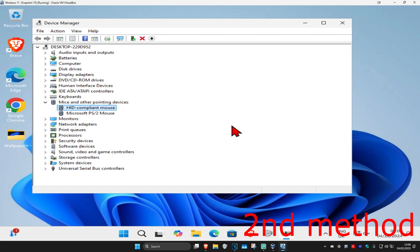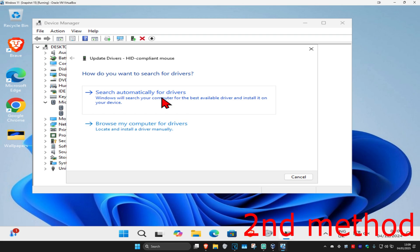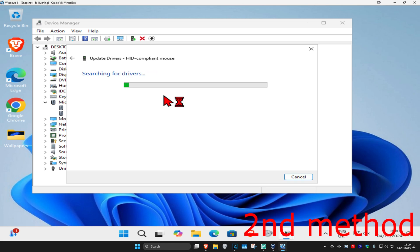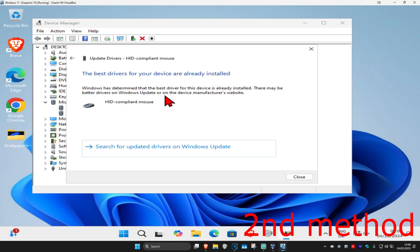Now find your mouse, right-click on it, and then click on update driver. Click on search automatically for drivers. Make sure that you have the best drivers for device installed.